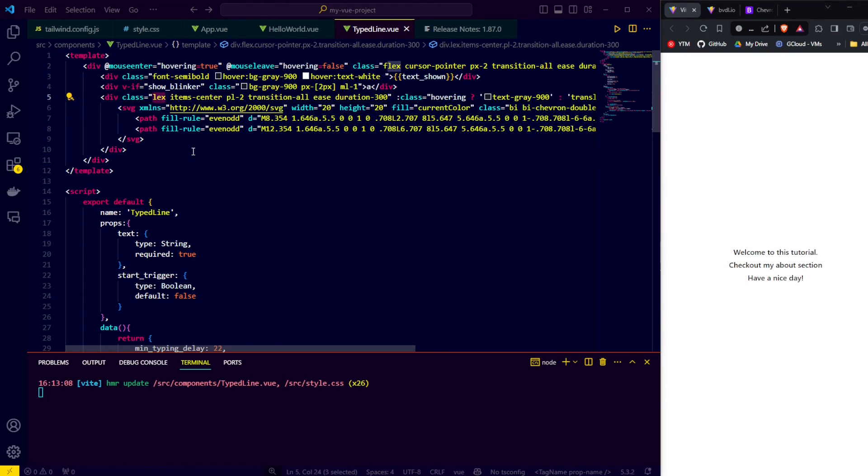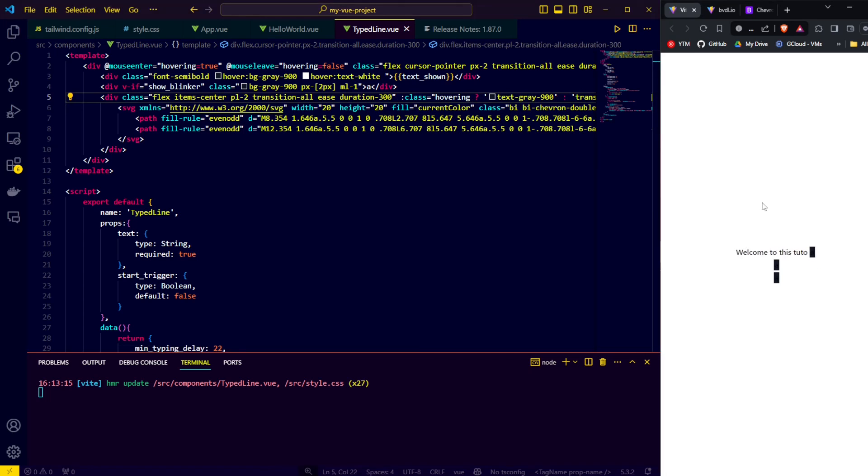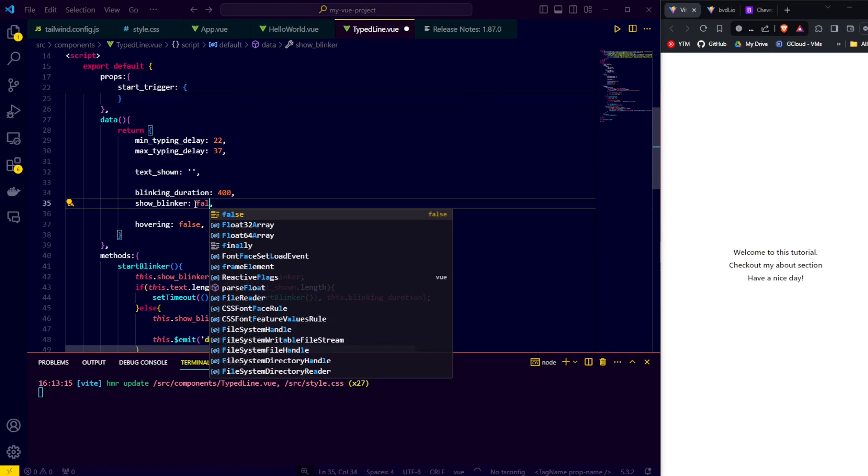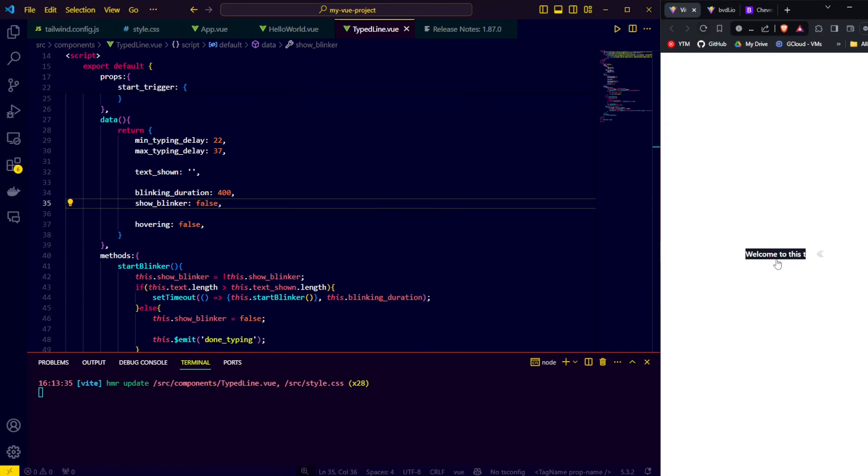To completely finish the animation, there's one more thing we should do. When we refresh the animation, we see that all the lines start with their blinker on. So to finalize, let's go to our type line component and set the starting value for show blinker to false. Boom, there we go, our animation is completed.